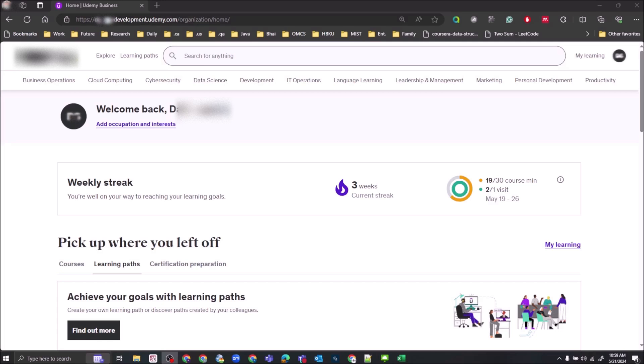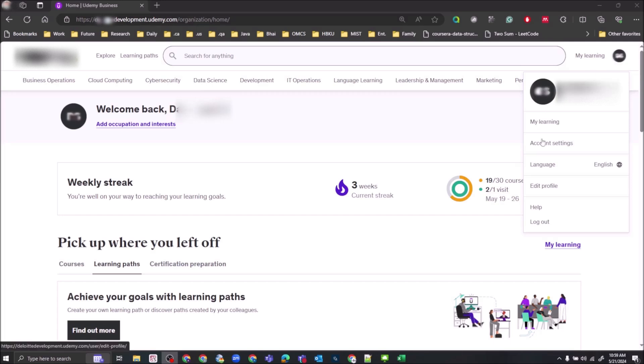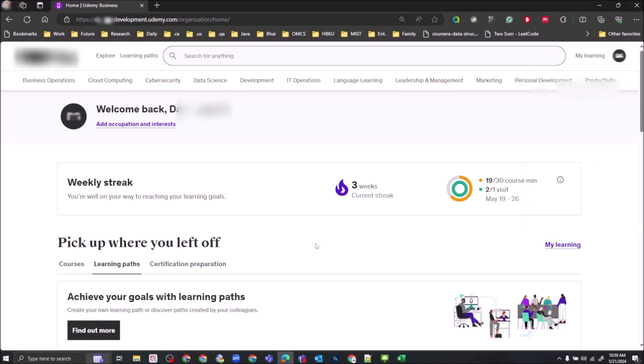Then click on profile, click on help. It takes you to the help page.